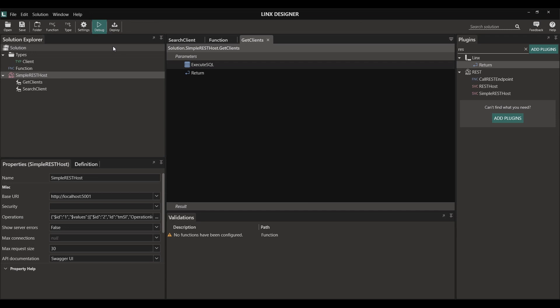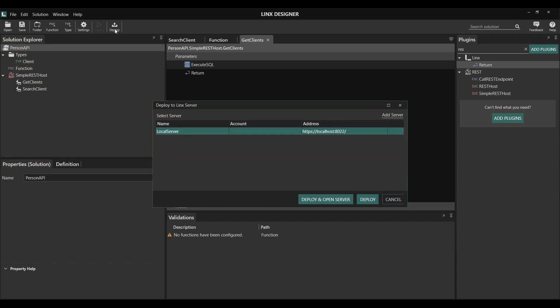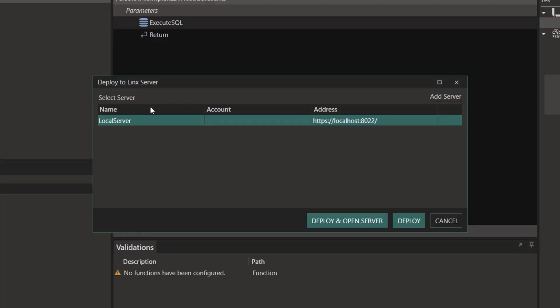Once we're happy with our API, we can deploy it to a Lynx server. A Lynx server will host the API for us and take care of all monitoring and logging. When ready, we can deploy our solution by clicking on the deploy button. Here we can deploy our solution to any of our available servers. You can have multiple servers, for example: one for development, one for testing and one for production.